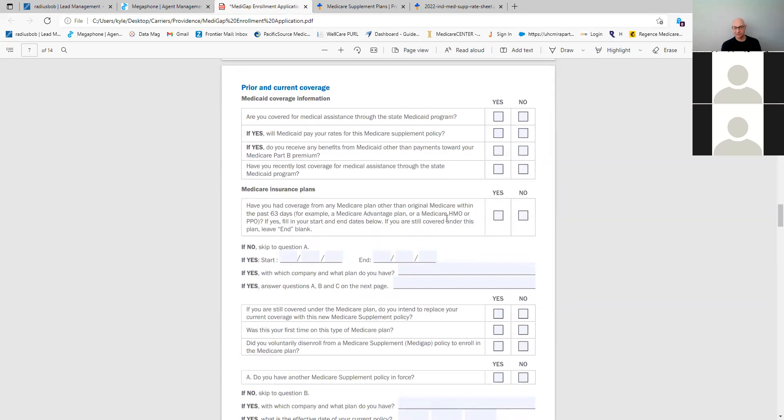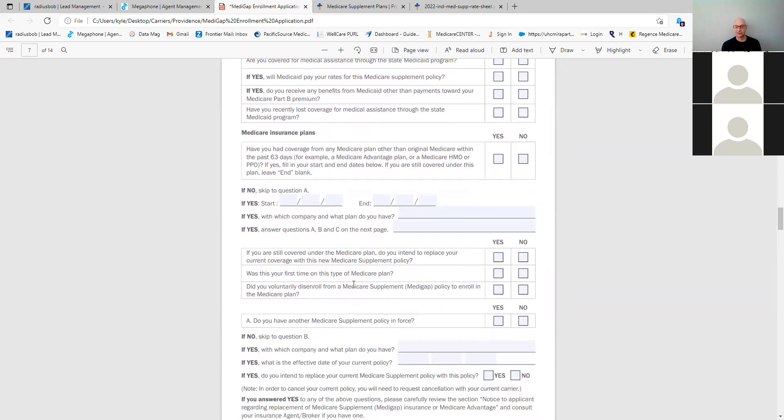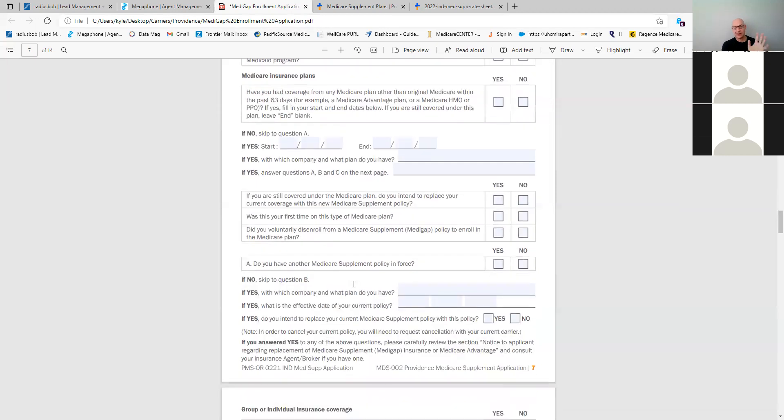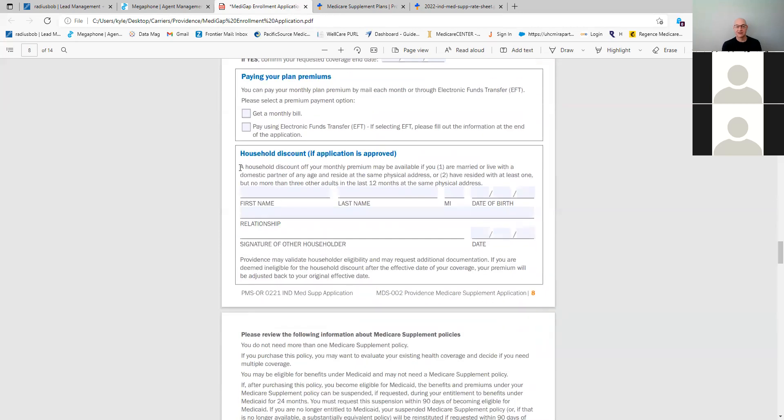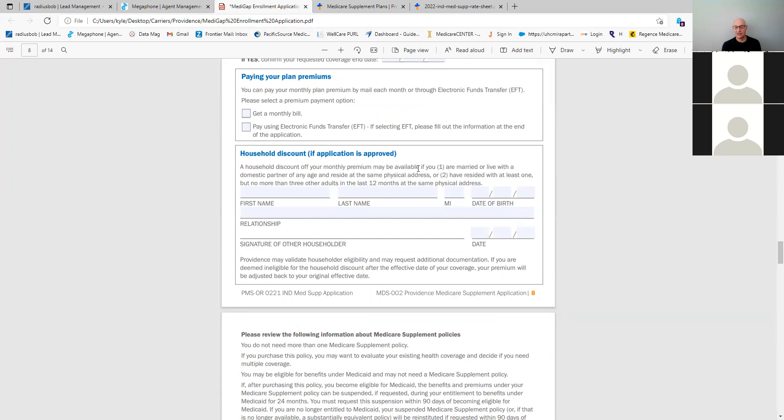Medicare Advantage plan. If this was their first time on the Medicare Advantage plan, they have a guarantee issue in that trial period for the first 12 months, right? If you have any questions on that, let me know and we can kind of go over that specifically. Now we get down here to pay the bill. You can either choose monthly bill or the EFT. And there's an EFT form that goes with this, but here's the household discount. Household discount off your monthly premium may be available if you are married and live with a domestic partner at any age and reside at the same physical address.